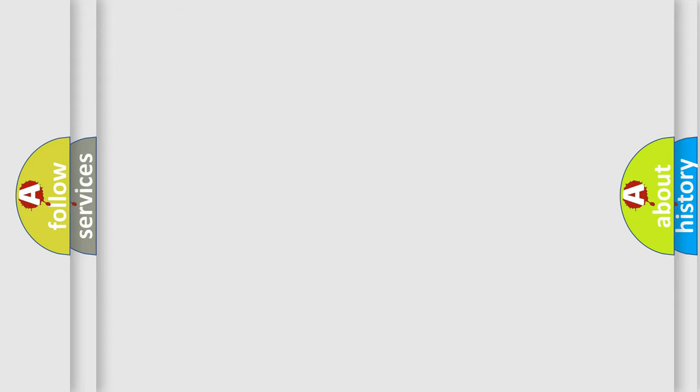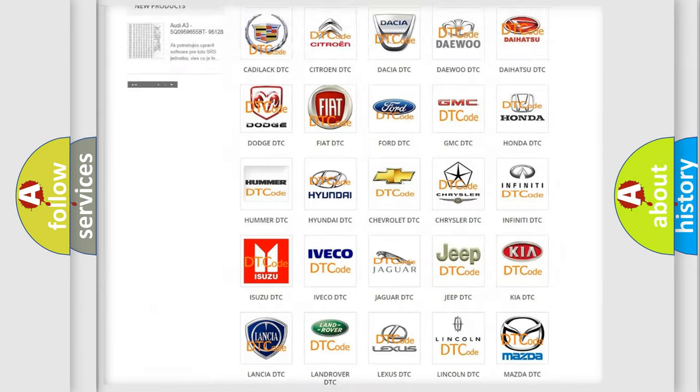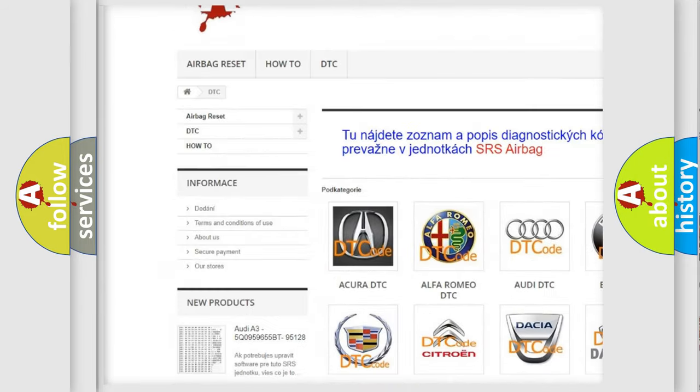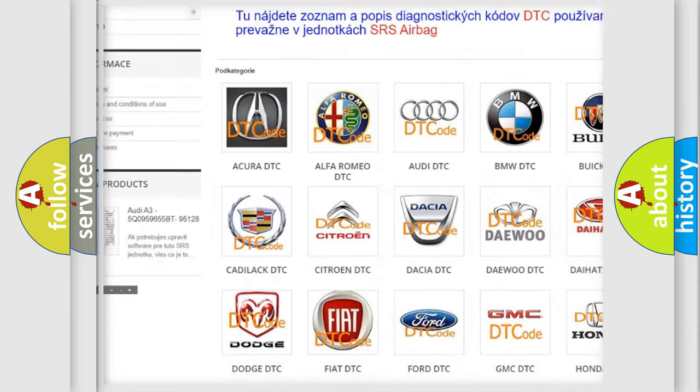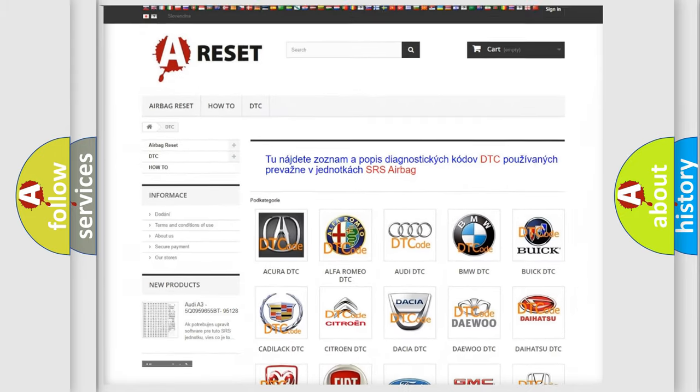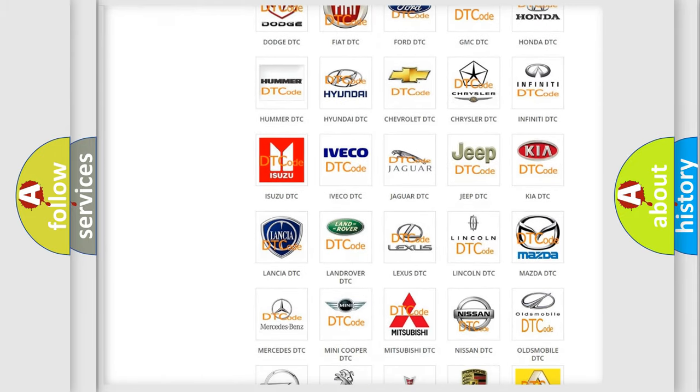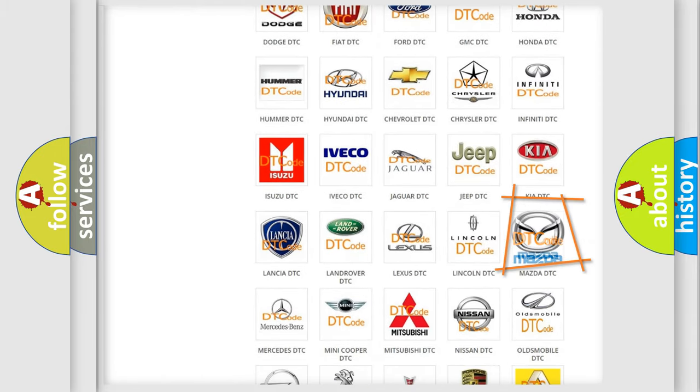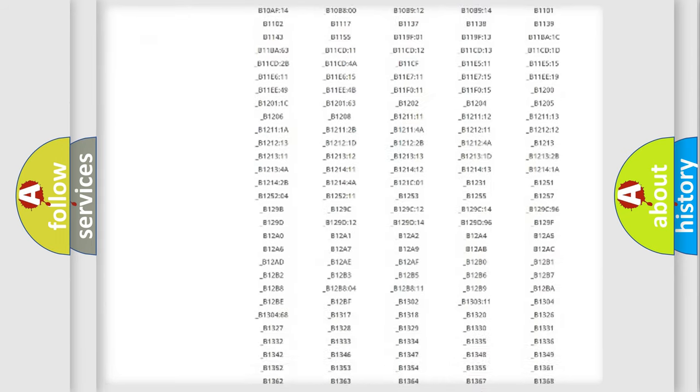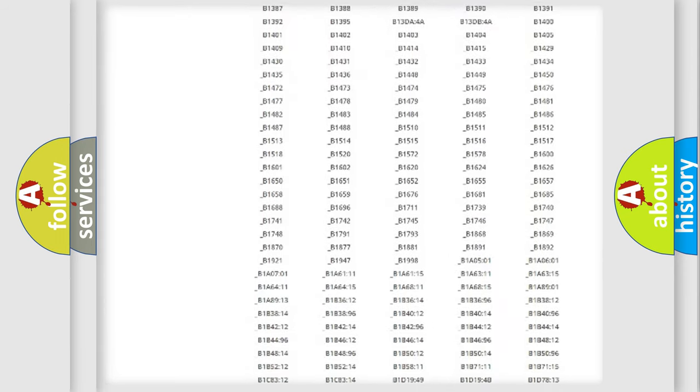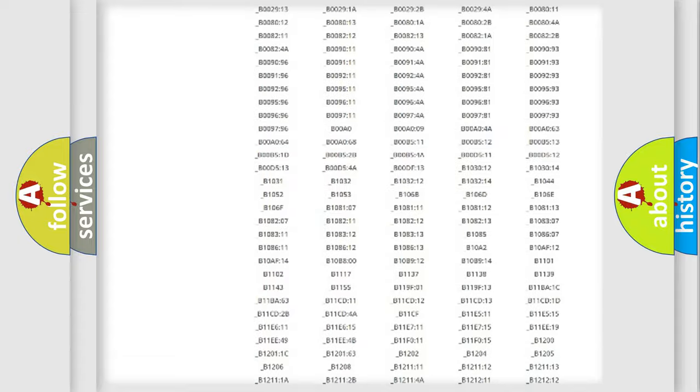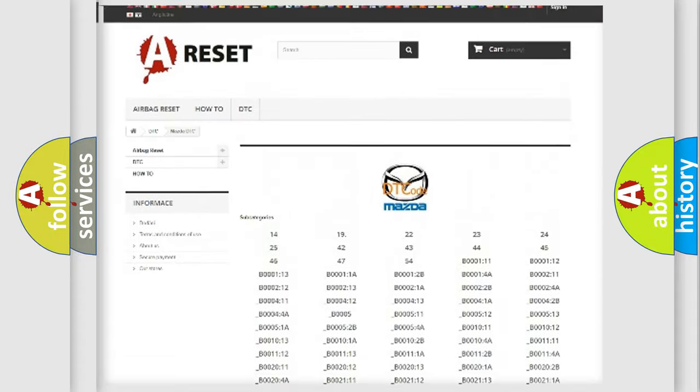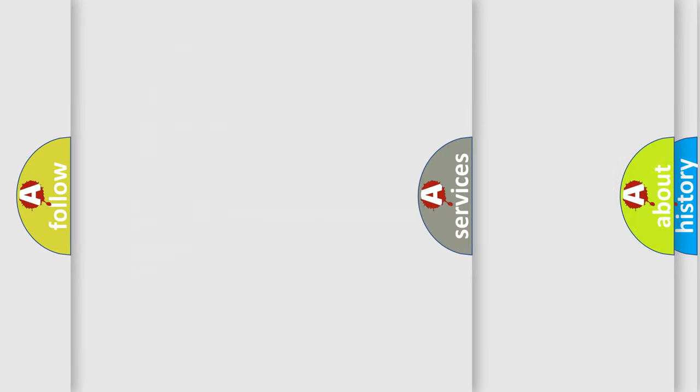Our website airbagreset.sk produces useful videos for you. You do not have to go through the OBD2 protocol anymore to know how to troubleshoot any car breakdown. You will find all the diagnostic codes that can be diagnosed in Mazda vehicles, and many other useful things.